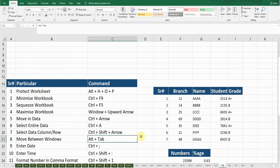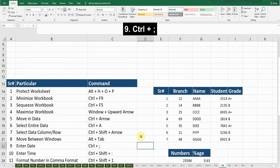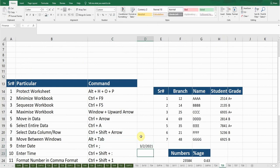The next shortcut key is Enter Date. If I want to enter the date in any cell, the shortcut key is Ctrl+Semicolon. If you press that and Enter, it will place the current date for me.